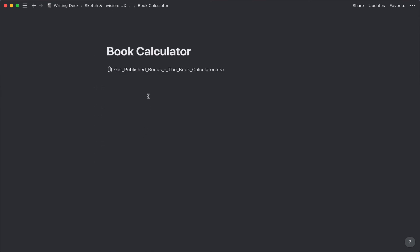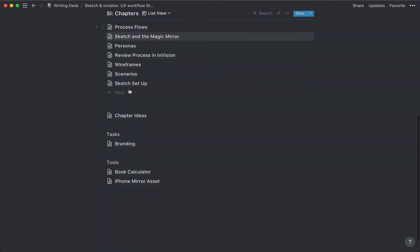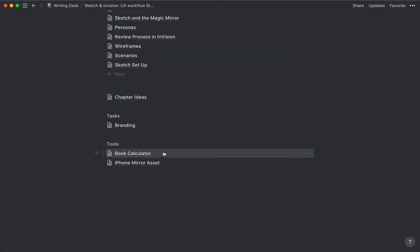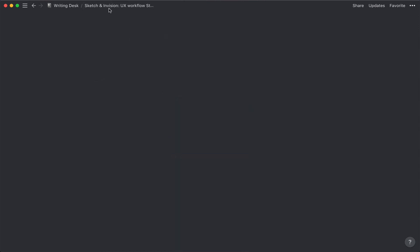I found this tool online that was a book calculator, and so I just kept it. It's an Excel format, but there's no reason why I couldn't convert this into a Notion database and write the function. I might actually do that, but I haven't done that yet. And then there's this asset I created for when I do the videos using phones.